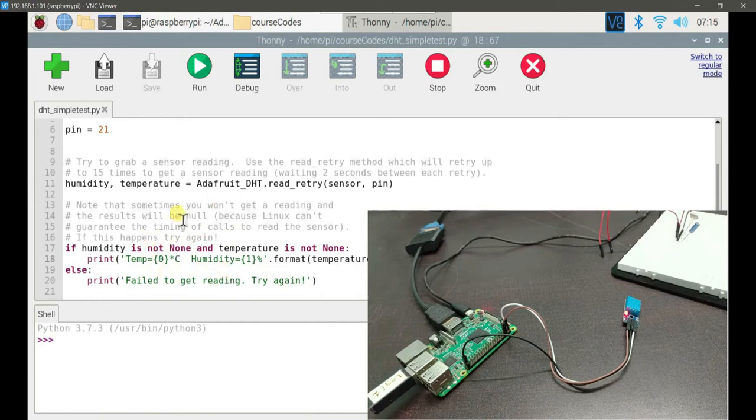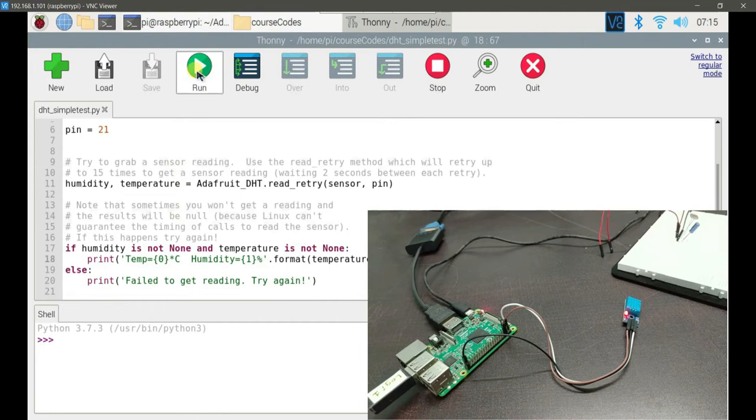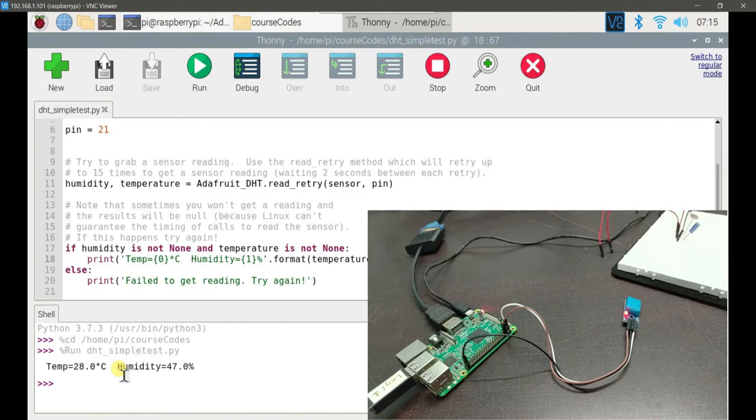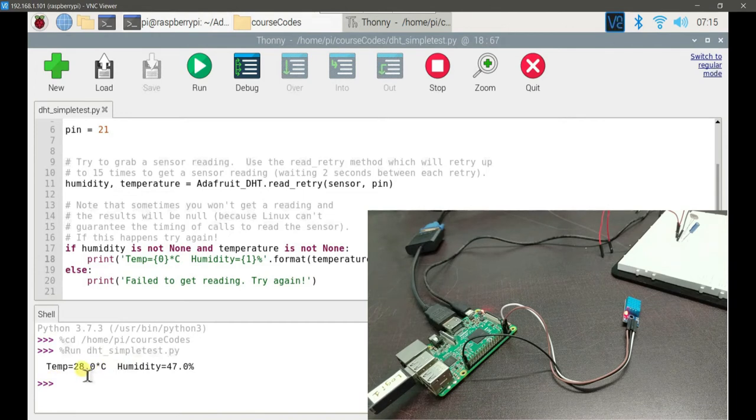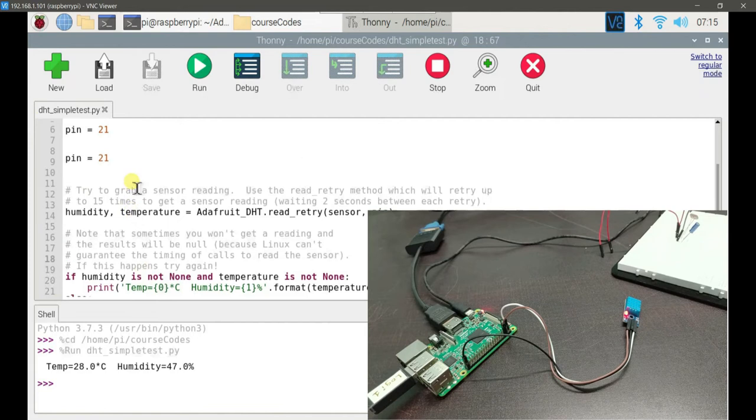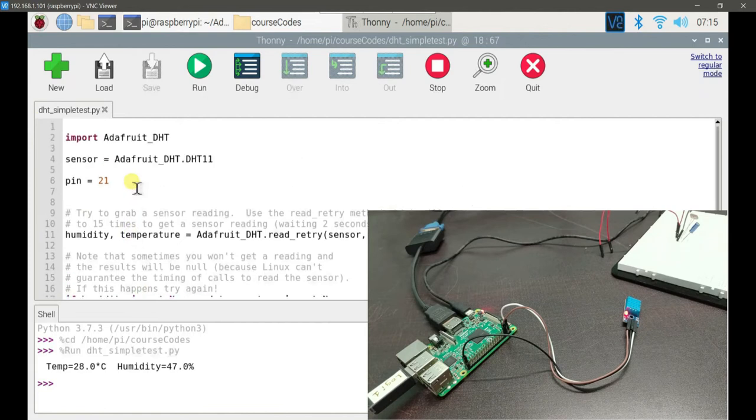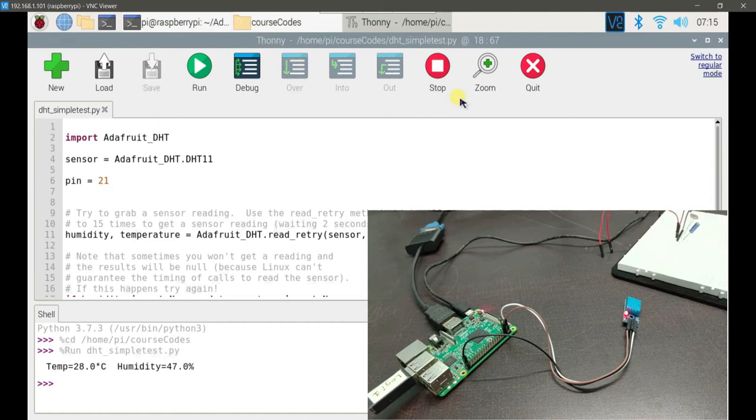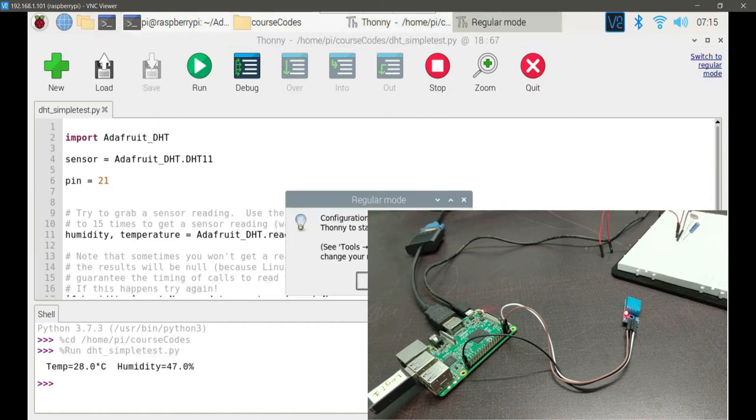Now let's run this code. The corrections are done. We are supposed to get a reading. As you can see, we got the temperature and humidity value. Temp is equal to 28 degrees Celsius and humidity is equal to 47 percent. But the program exited by giving a single reading. Now what I want is I would like to convert this program into a code which can give continuous values.